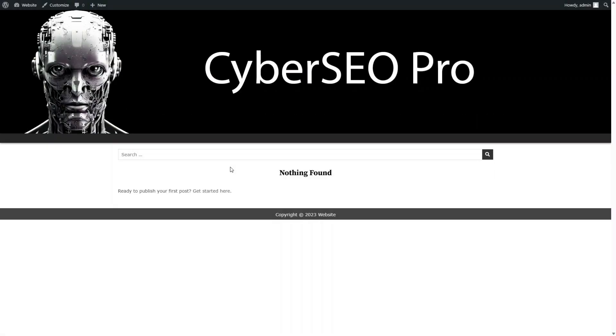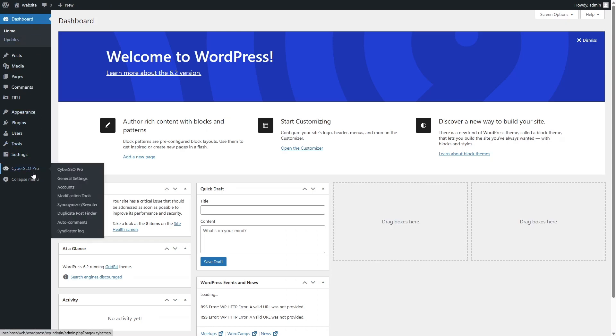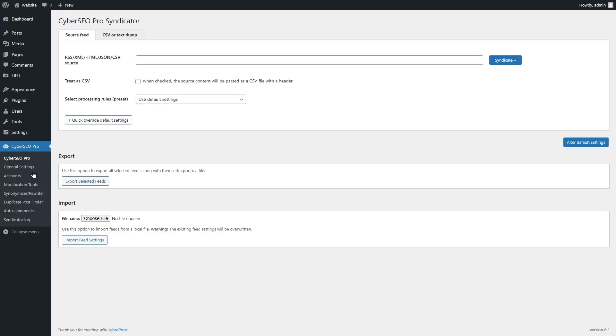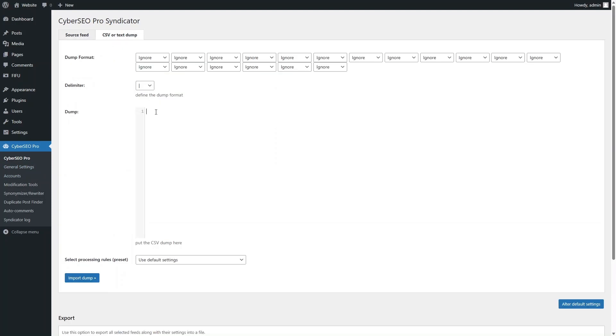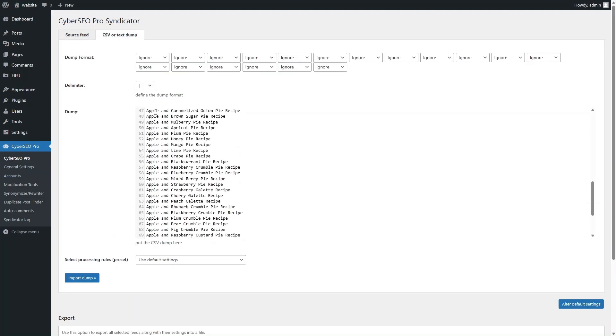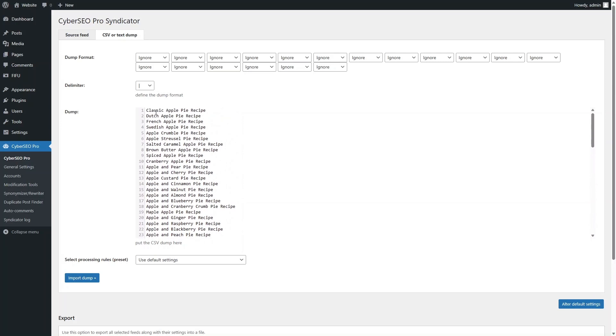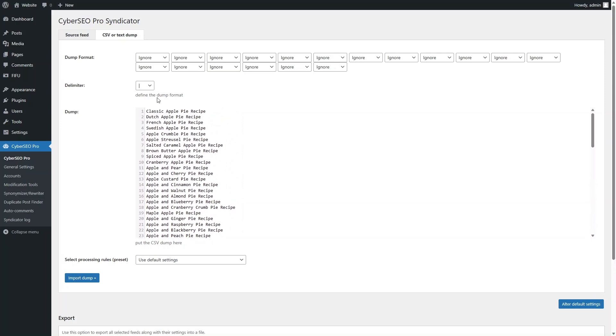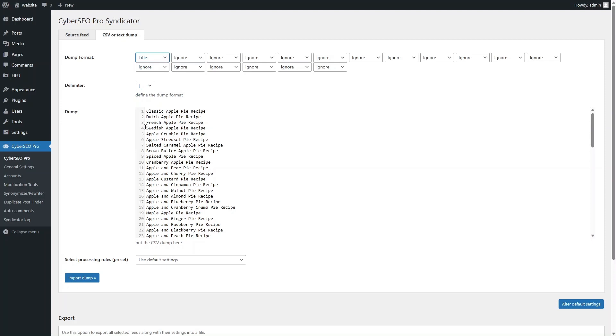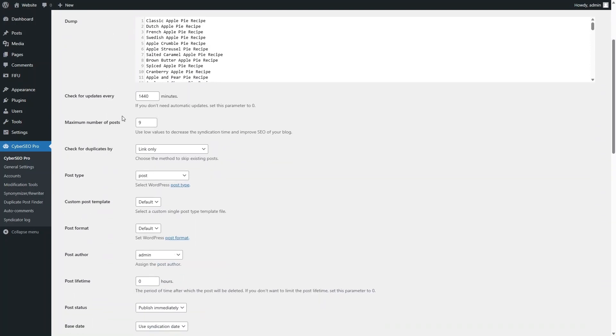In this tutorial you will learn how to generate WordPress posts based on a CSV file of post titles. Click the CSV or text dump tab and paste in a ready-made list of topics for your posts. In the first drop-down menu, select the data type. In our case it is title. Then give it a name.